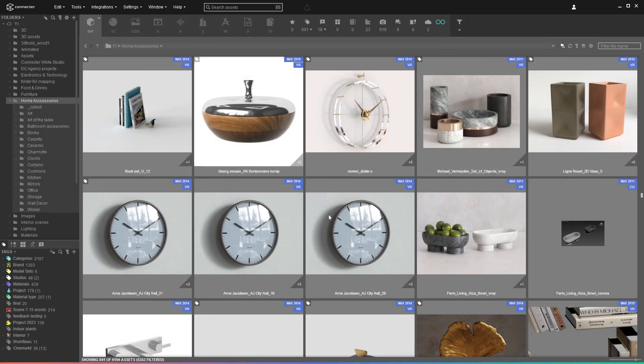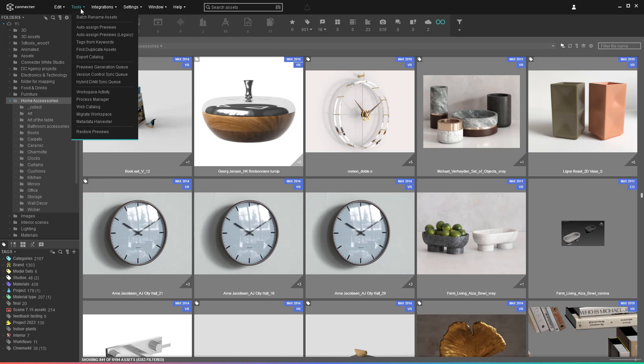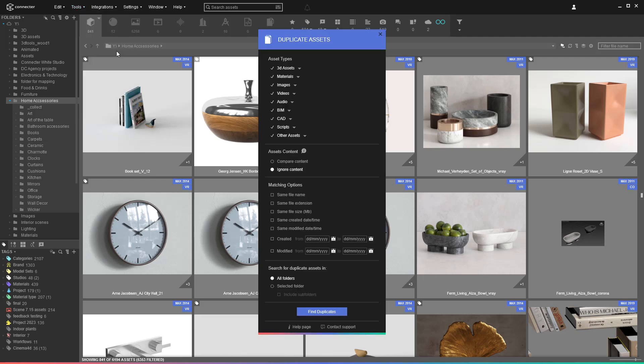With Connector, you have quite an easy way to find these duplicates and clear them. Just run the find duplicate assets tool and allow it to compare the content of the assets. You can select what types of assets you want to include in the search.